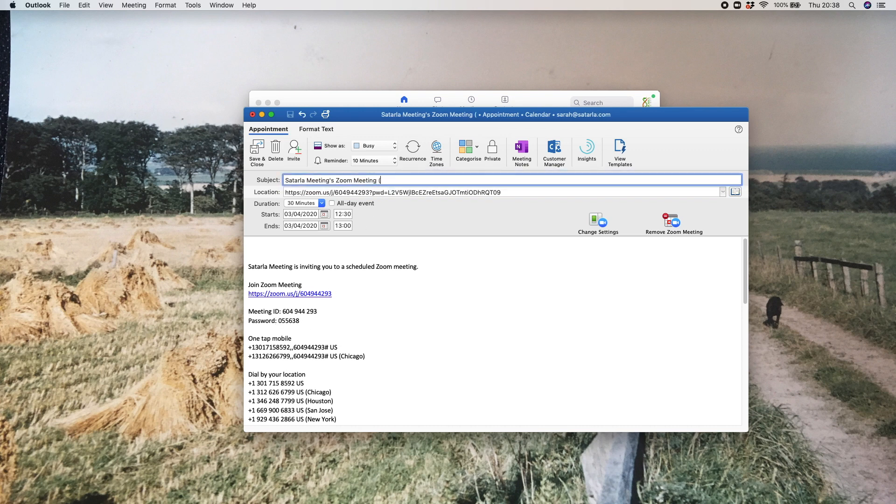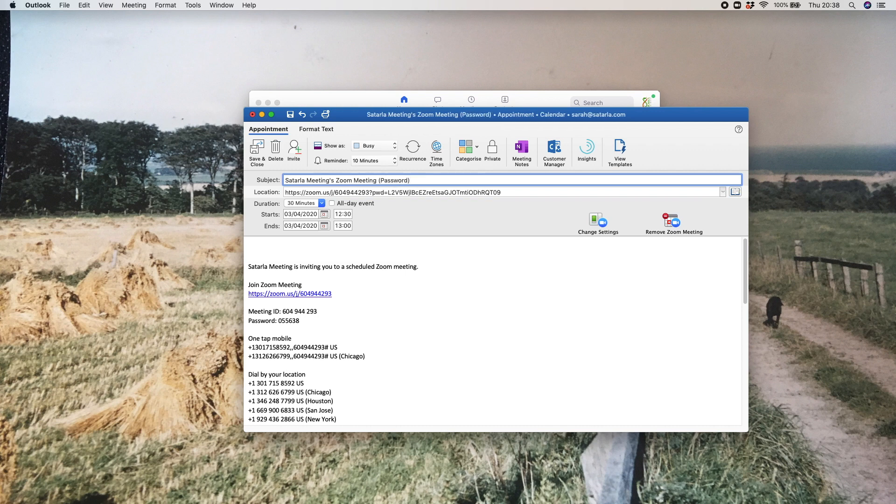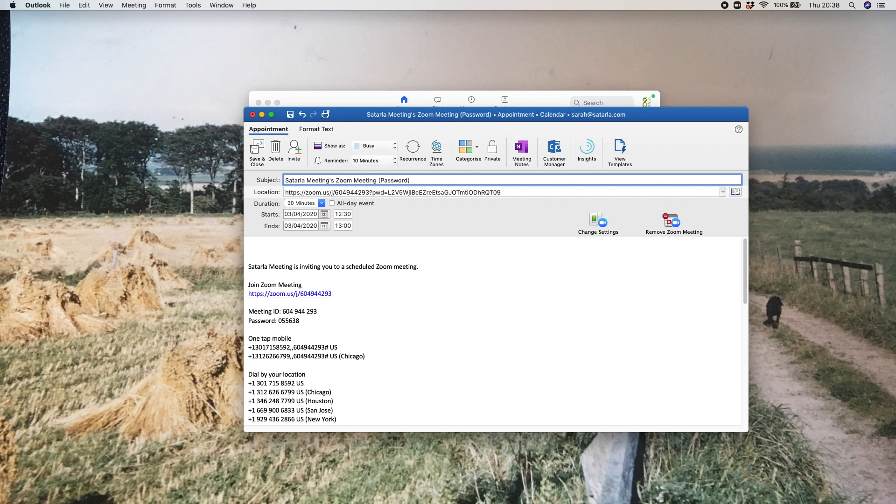Sometimes I find it useful to actually add something into the subject line just to tell people that there is a password for the meeting. Otherwise you will invariably have at least one person who sends you a message saying they can't get the Zoom link to work and it's asking them for a password, and they don't necessarily know to go and look for it within your meeting invite.